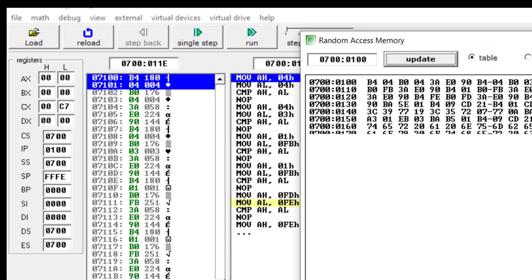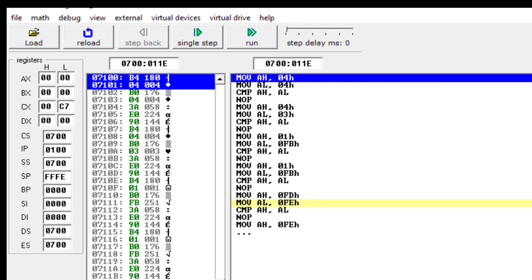These are the available options with this particular software. In the next lab session, I'm going to show you basic arithmetic operations — how to write a code, how to compile it, how to execute it, and how to see the results to check whether you are getting the correct output. That's all for today's lab session — thank you all.